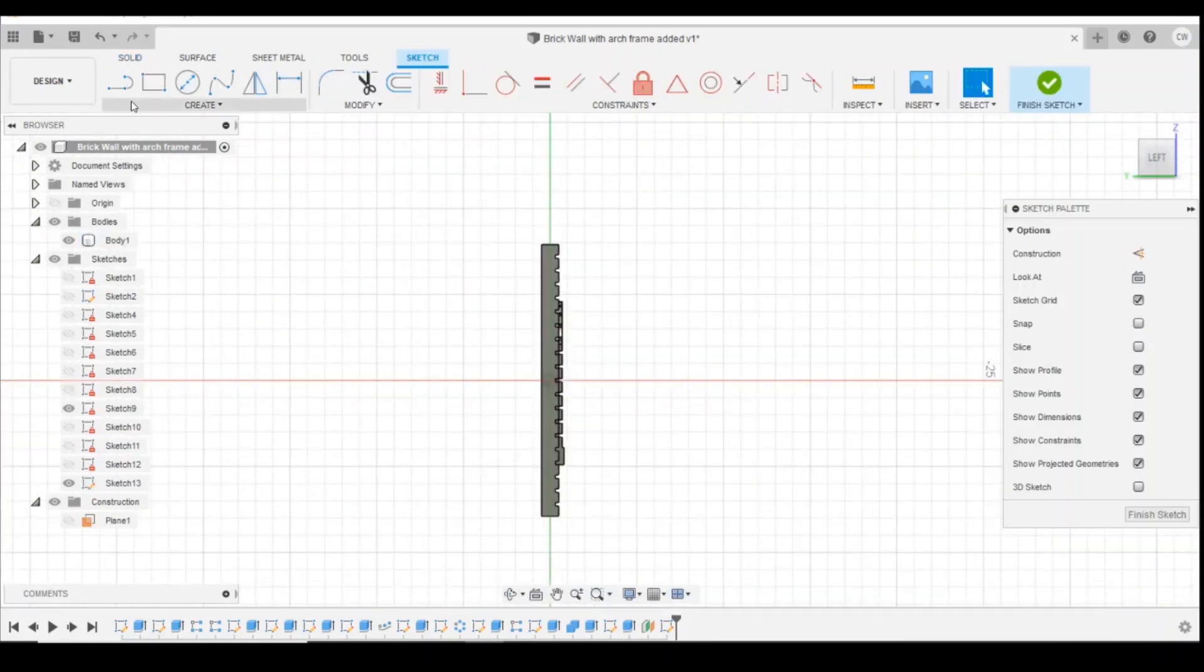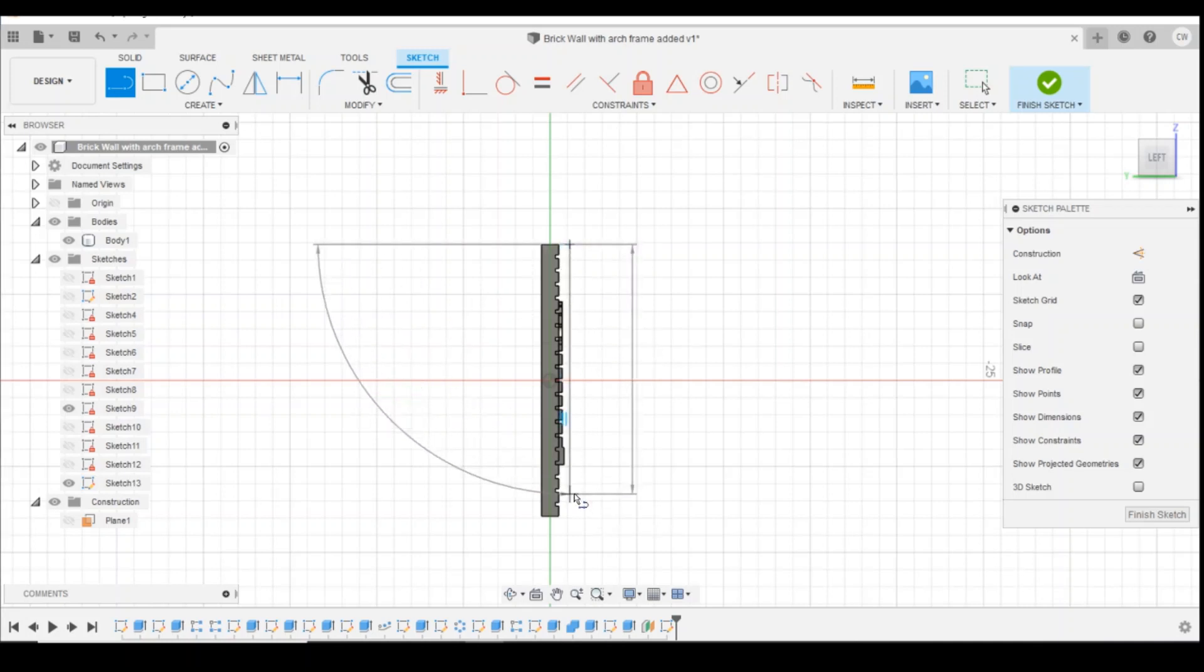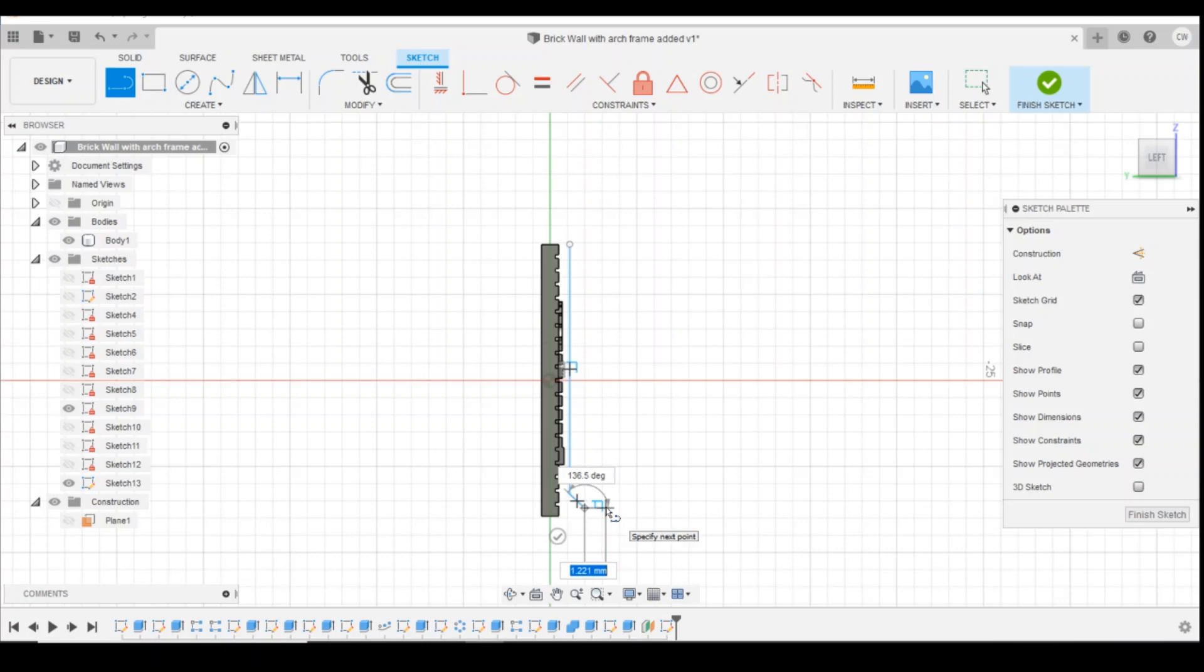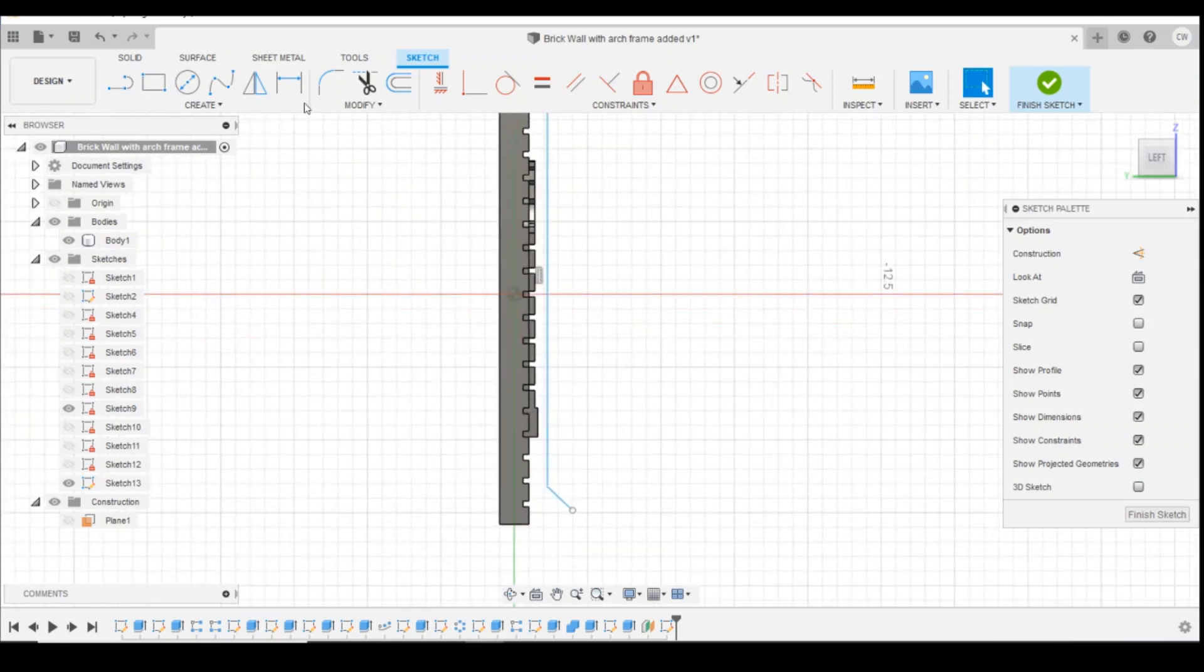So we're going to use the lines tool and we're going to draw a line down from the top coming down and then a line that comes out at an angle. So we're going to define those lines.